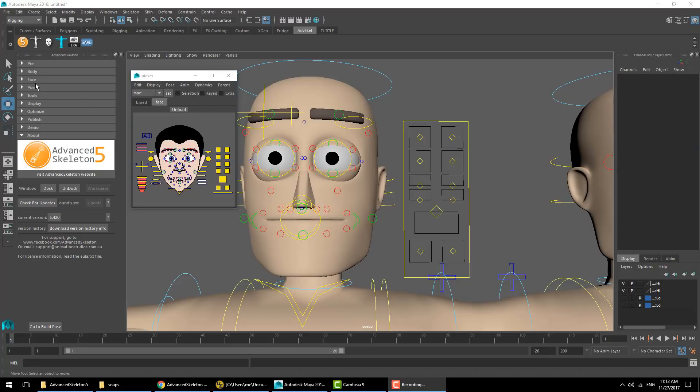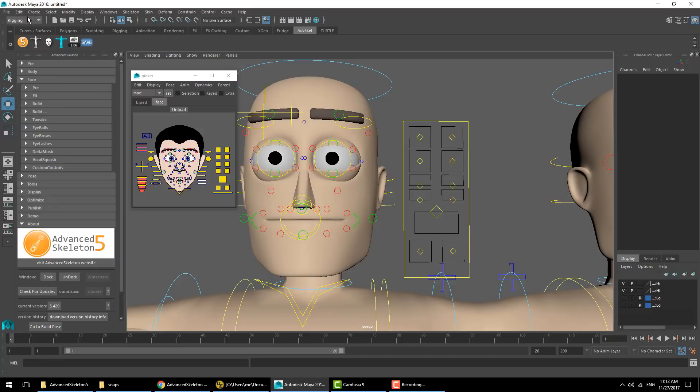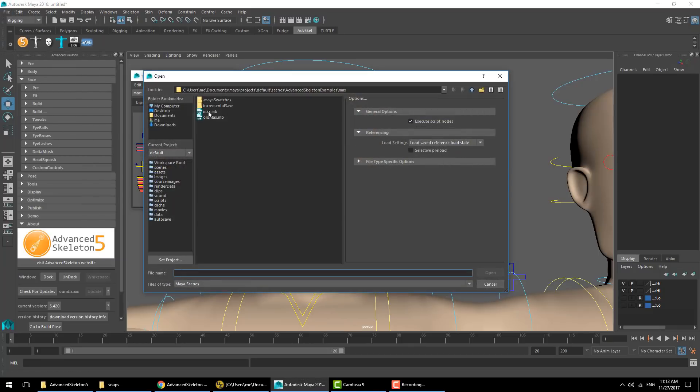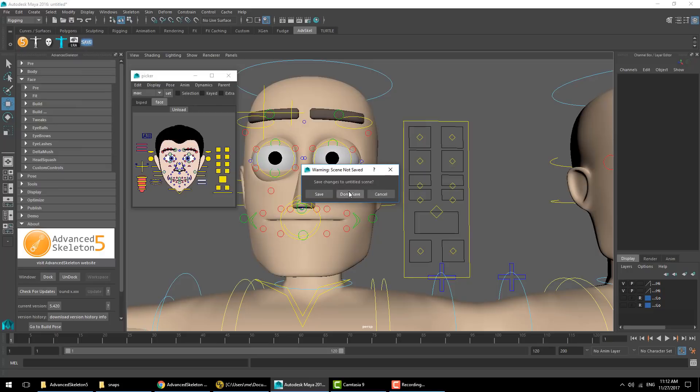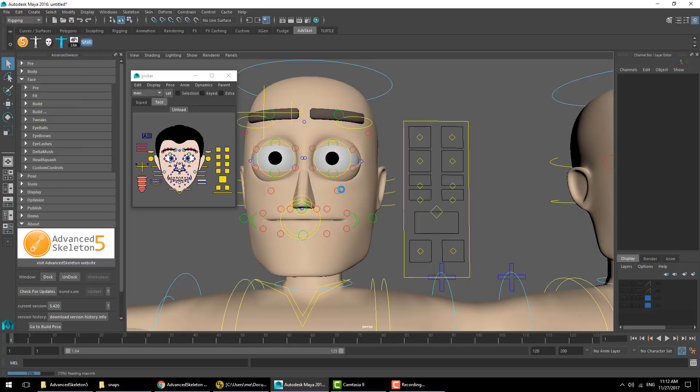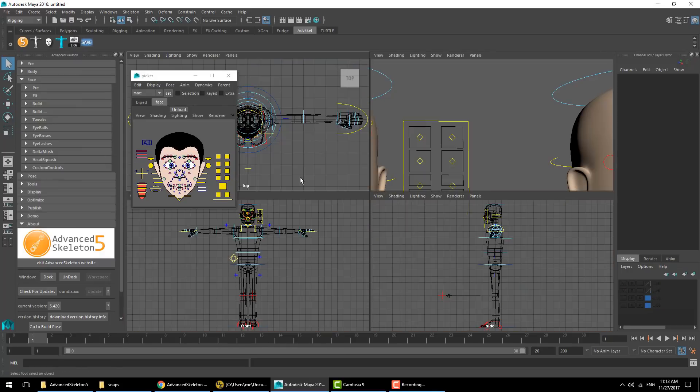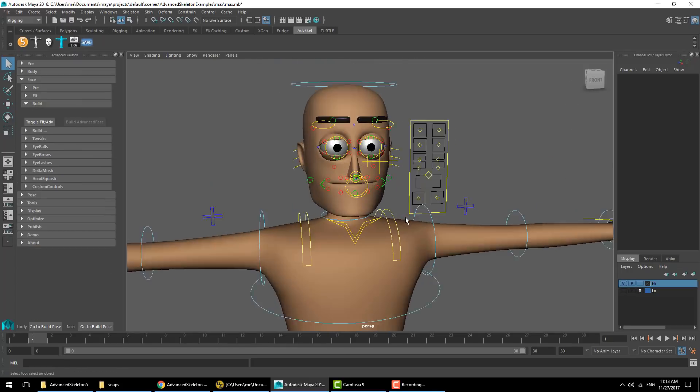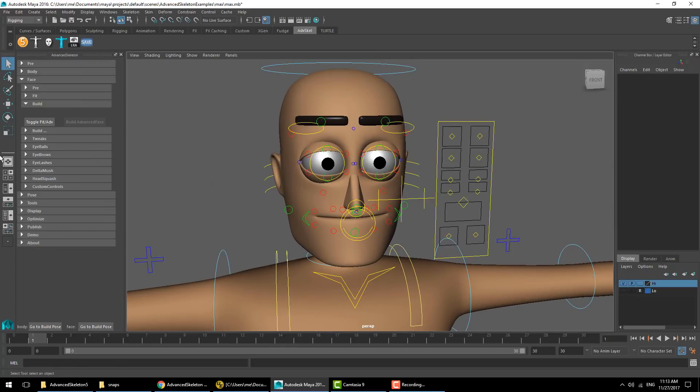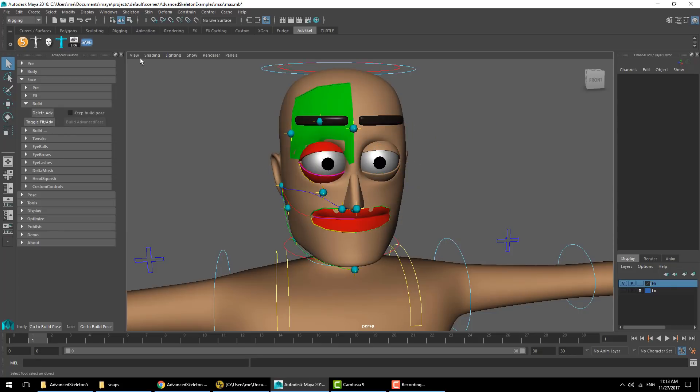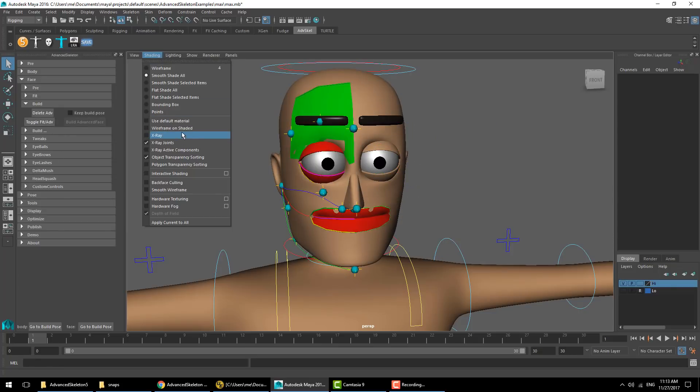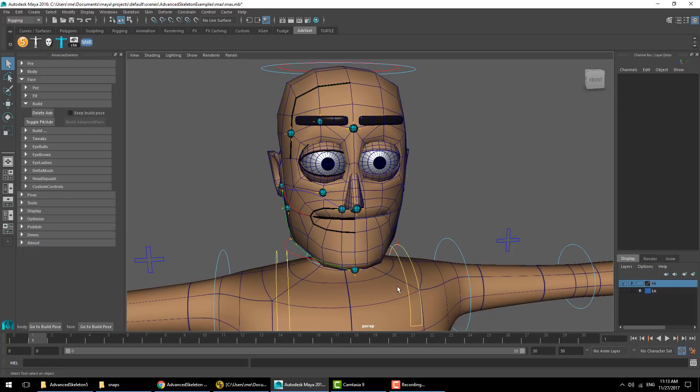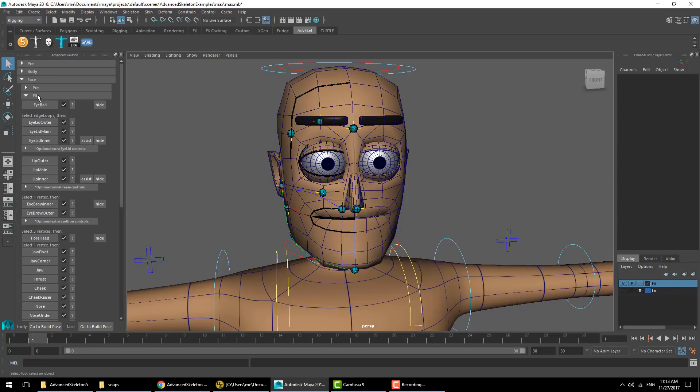Let's take a closer look inside the face section. For this we'll open the main file. What we can do here is hit toggle fit advanced, and that shows us what the fitting looks like for this character.